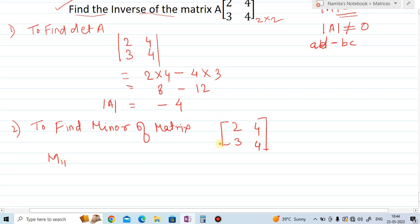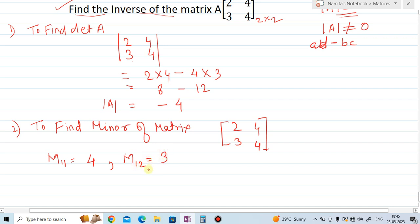For M11, we look at element 2 — hide (eliminate) its row and column numbers. What remains is 4, so M11 equals 4. Next, find M12: element 4 — delete its row and column. What remains is 3, so M12 equals 3.